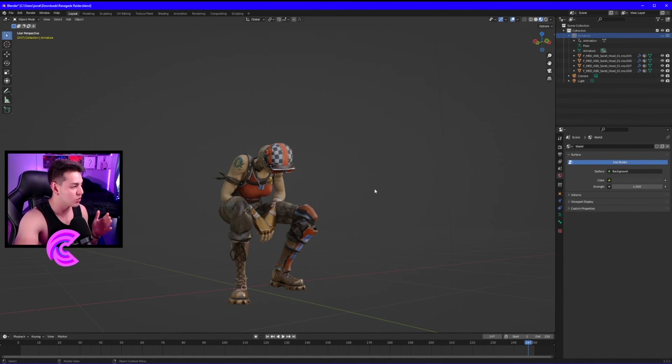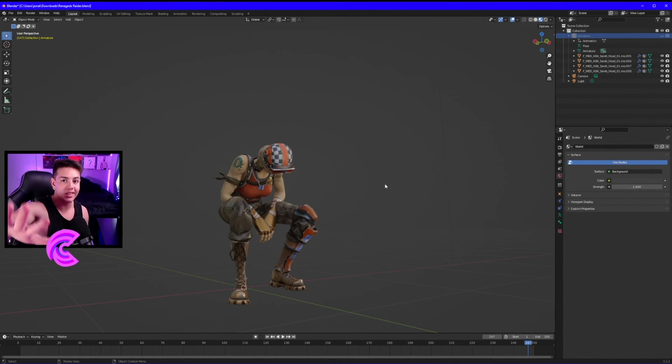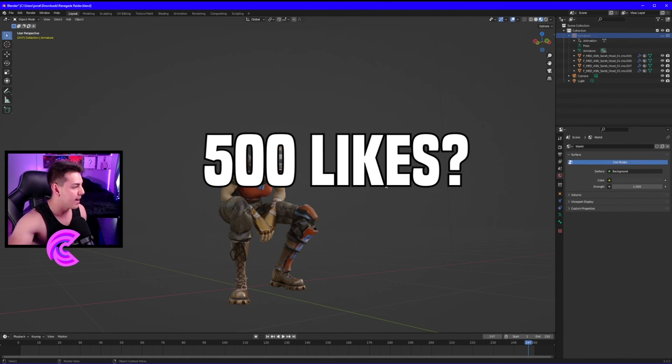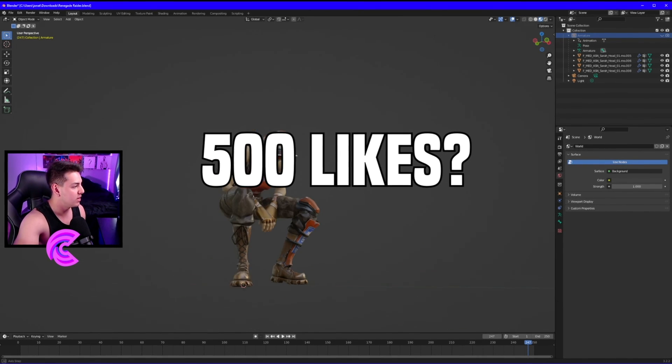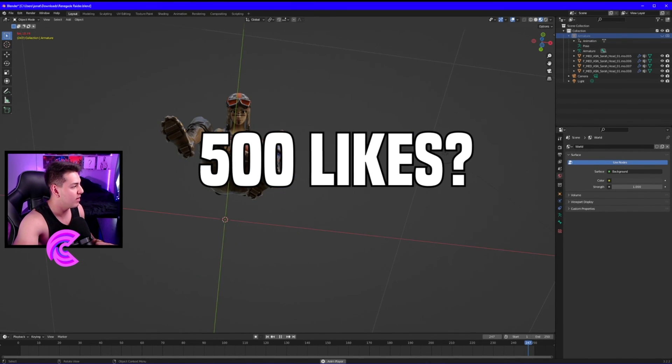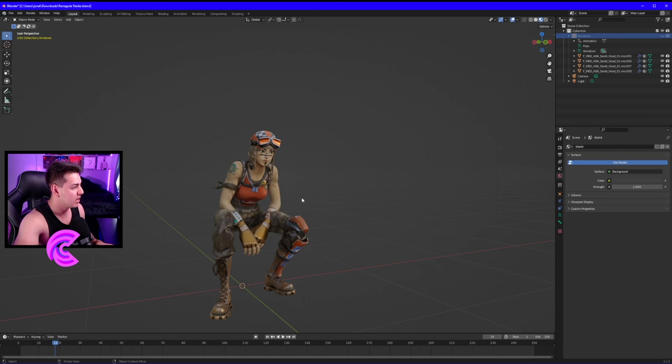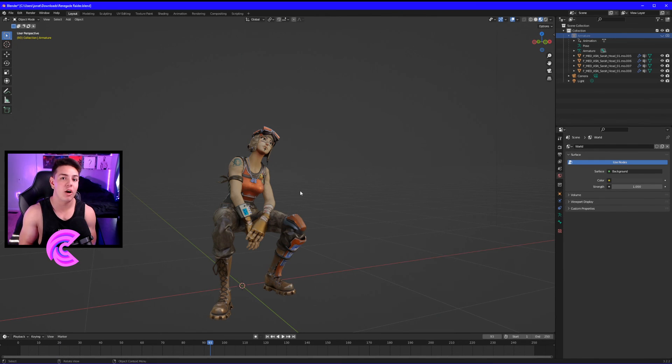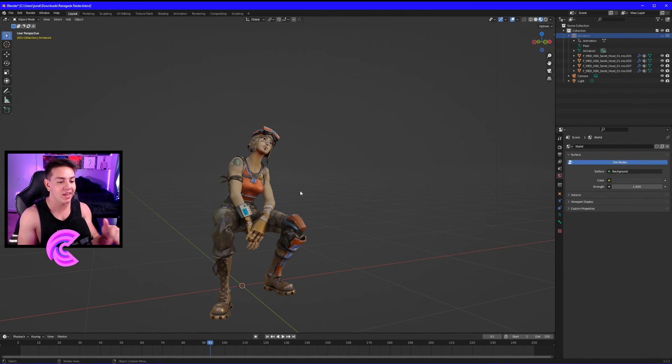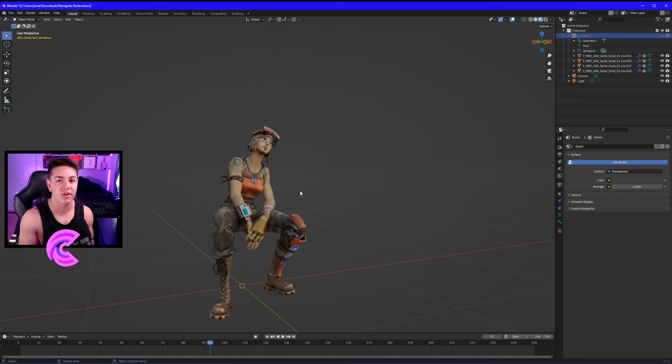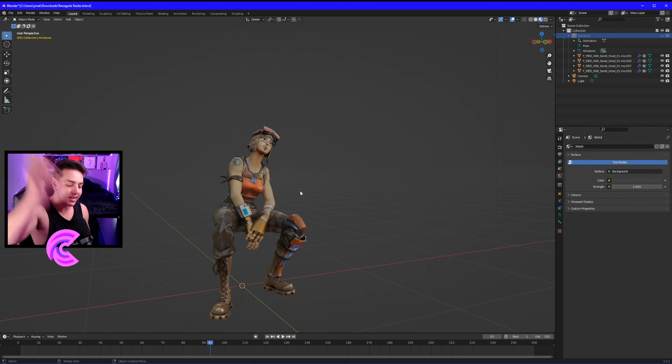If this video gets at least 500 likes, I'll definitely do that. As you can see, we have a textured and animated character. I hope you guys enjoyed this video. If you did, leave a like and comment down below. Thank you so much for watching, and I'll see you guys later. Peace.